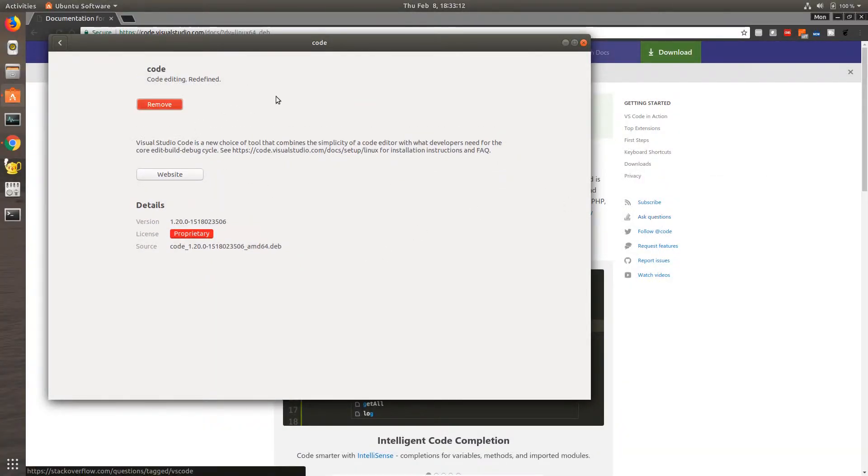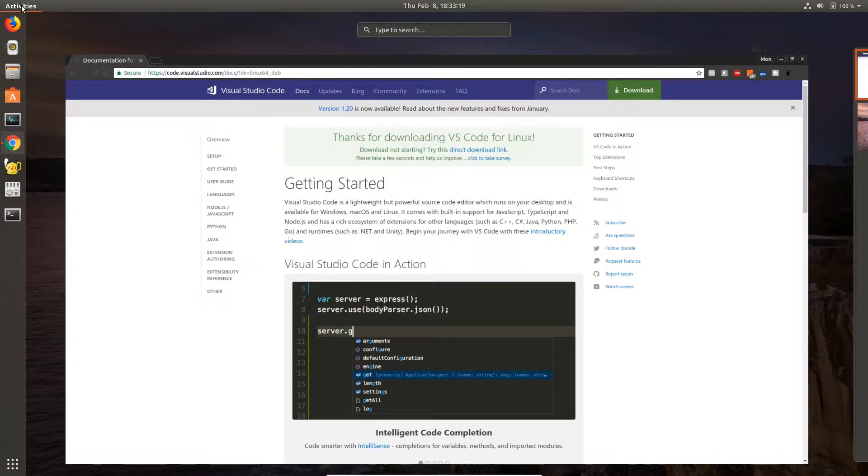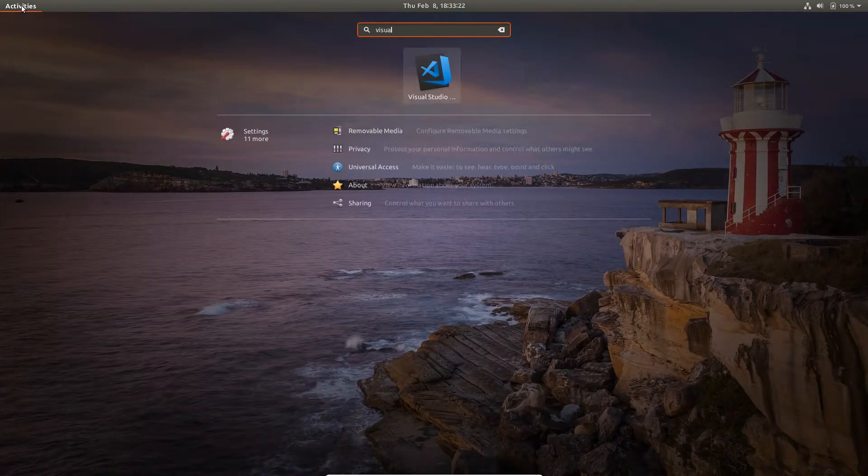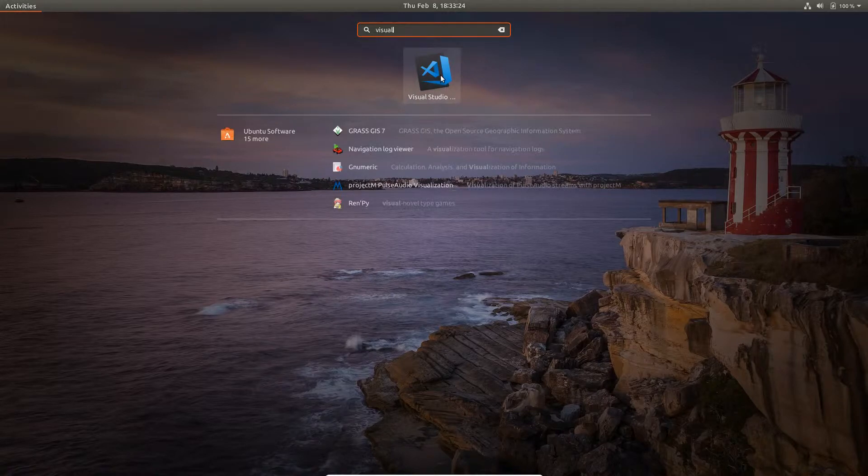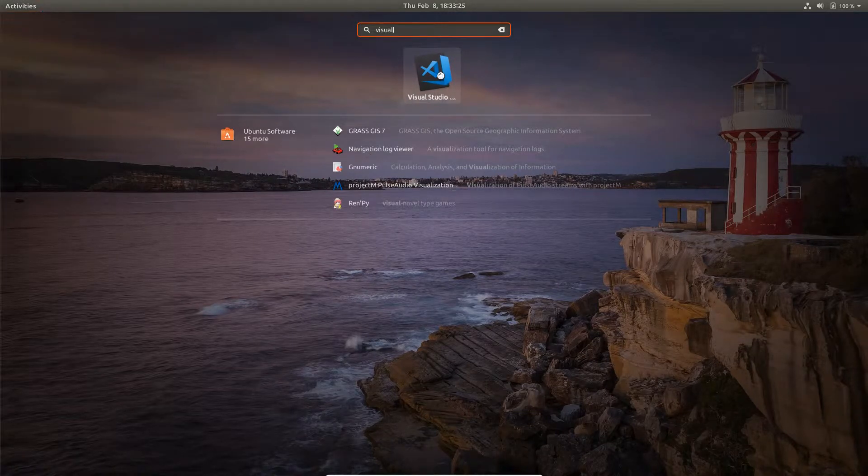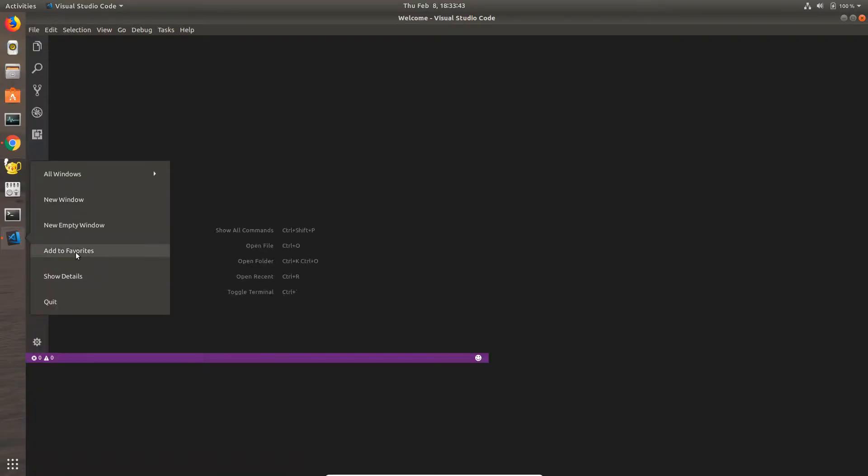There it is, it is installed now. Let's now start and open the package. I'm going to search and open that, and I'm going to add that to my favorites.